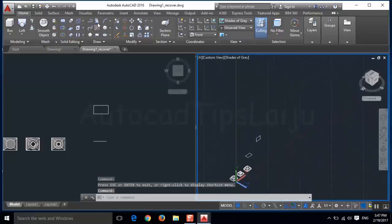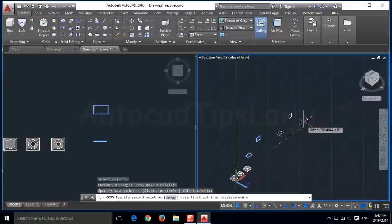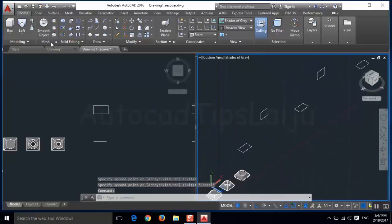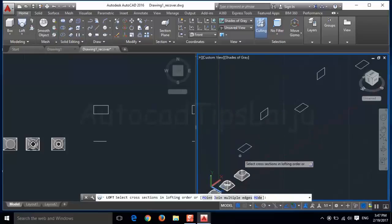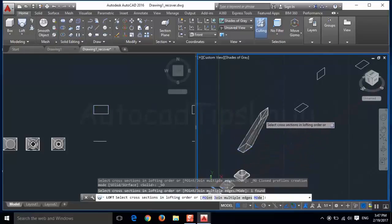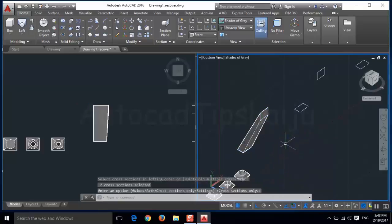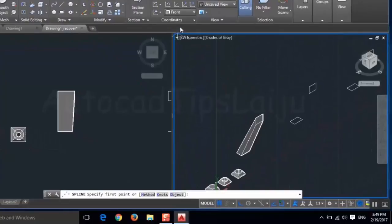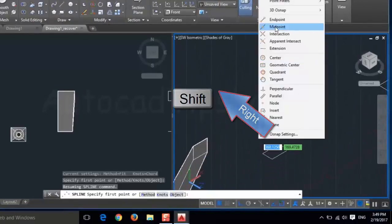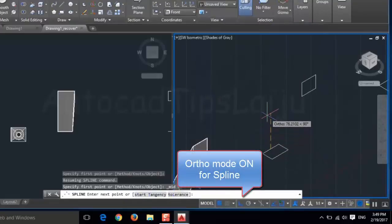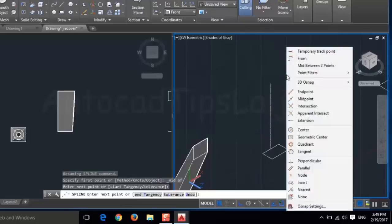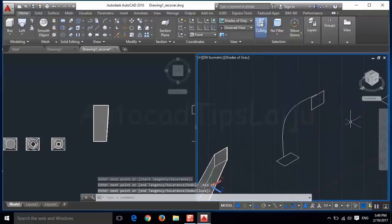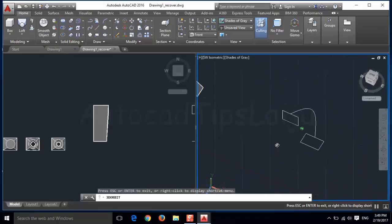Now I will make a copy of this object. Here we will start the loft command. Click on the loft command, select the objects — this is the normal loft command. And here I will draw one path using a spline. Select the midpoint of the first object and the midpoint of the second object, then press enter. Now you can see the spline path that we created.